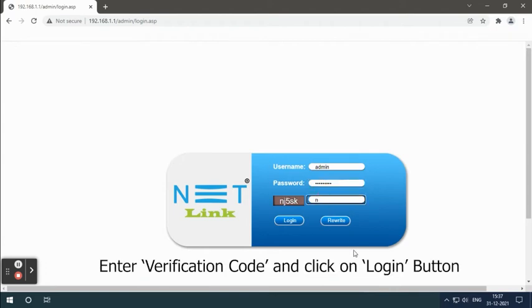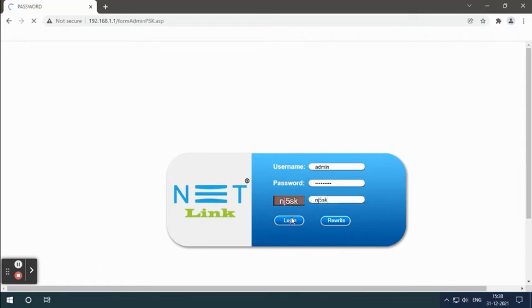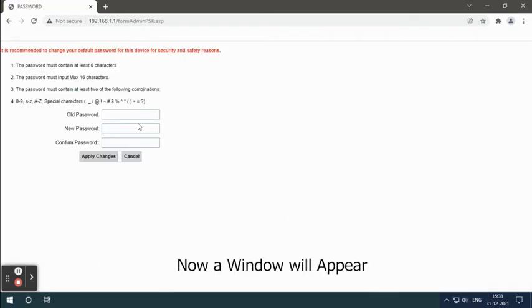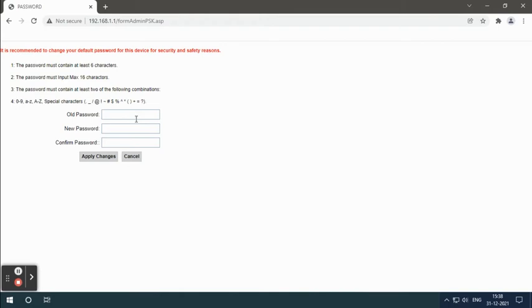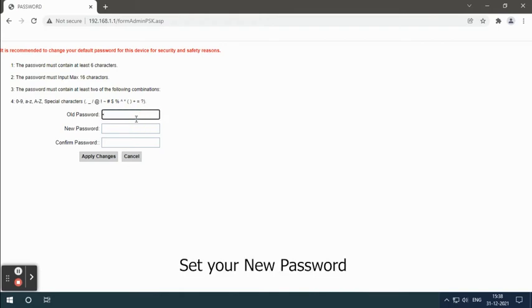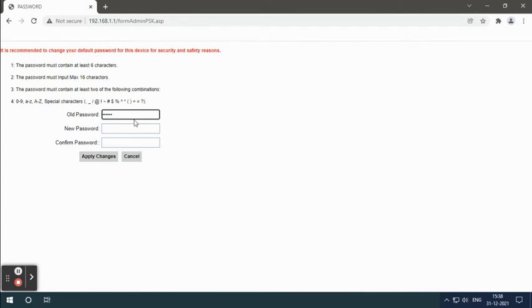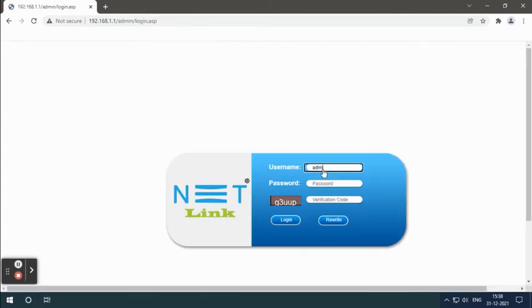Enter verification code and click on login button. Now a window will appear. Set your new password. Re-login.